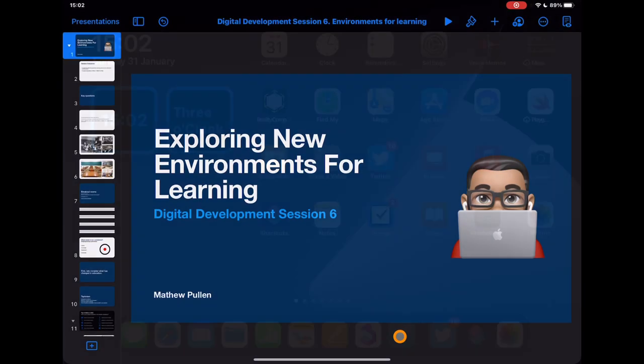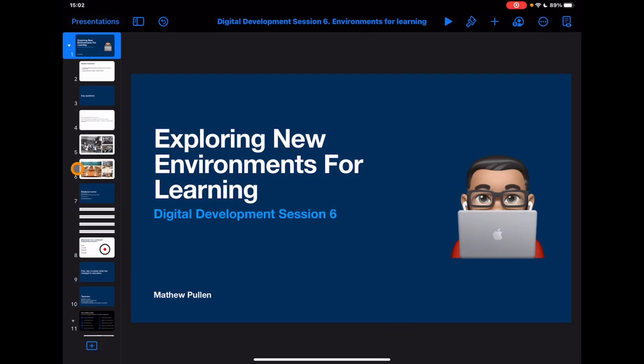If I jump into Keynote here, this is a presentation I've done recently and what I want to do is make this a presentation I can share out to end users. Yes, I could do a simple voiceover, or something similar to what I'm doing now — just a screen recording.